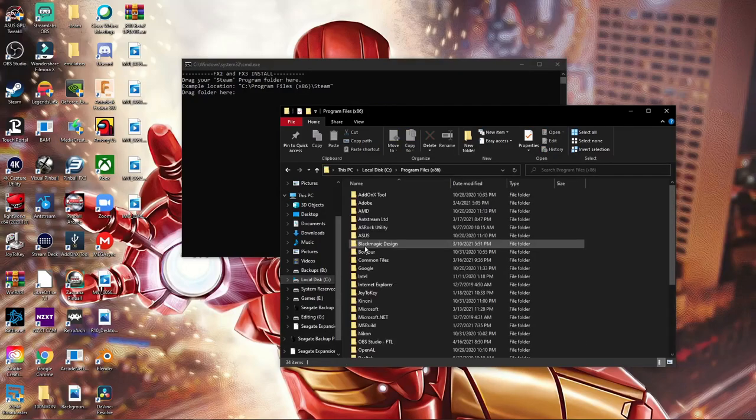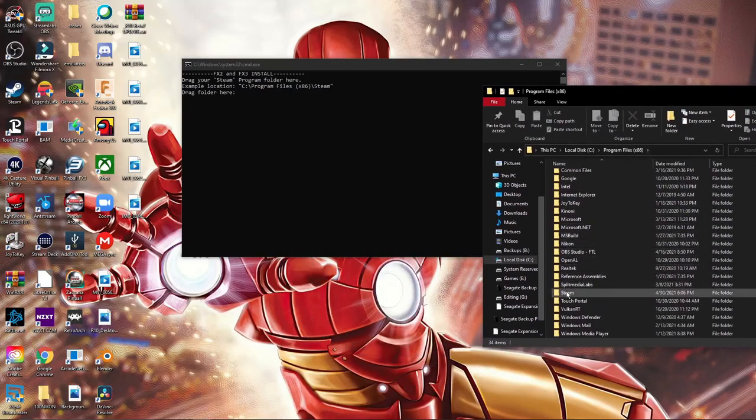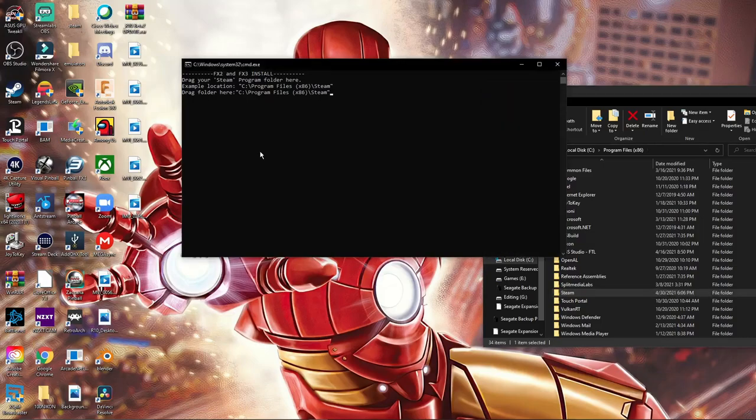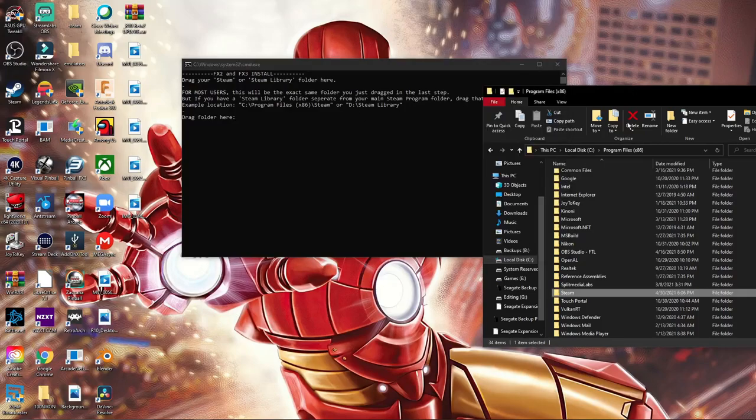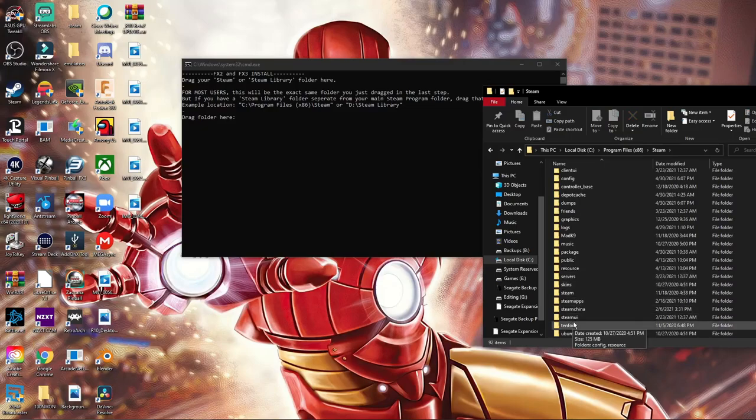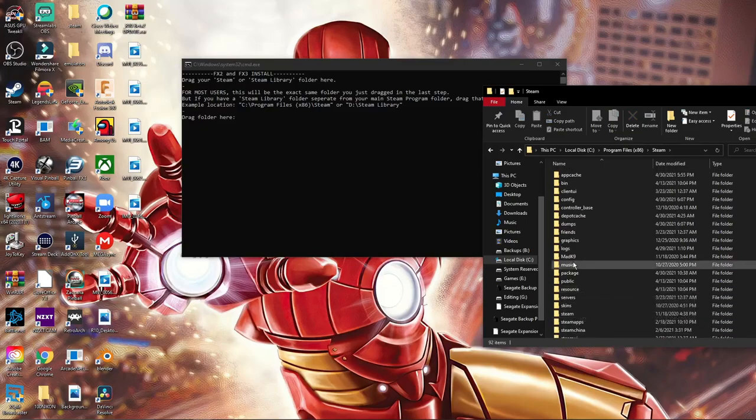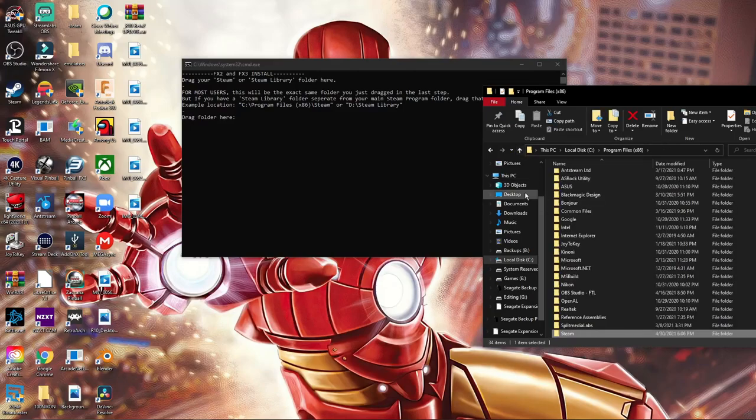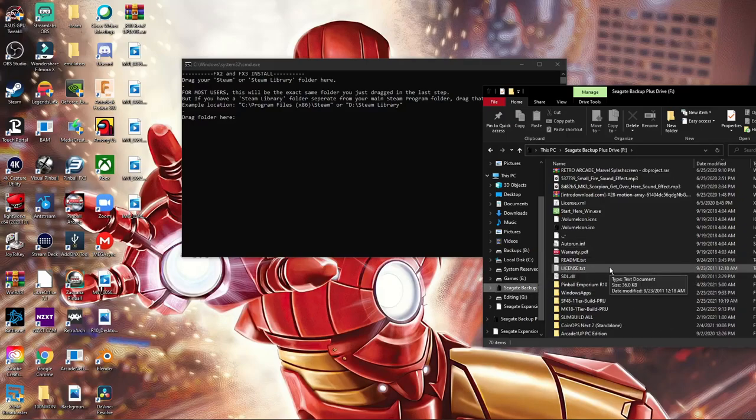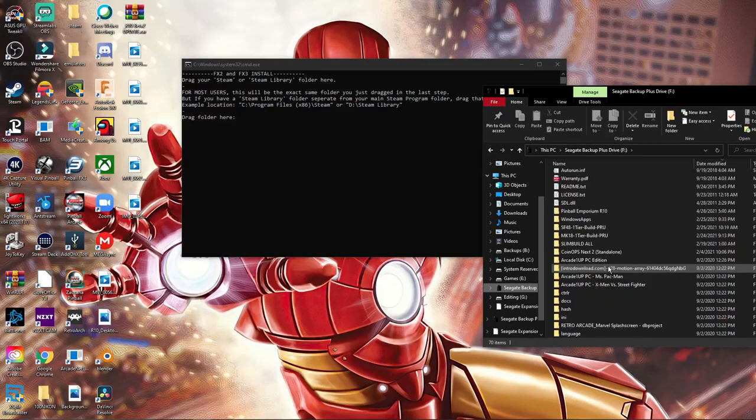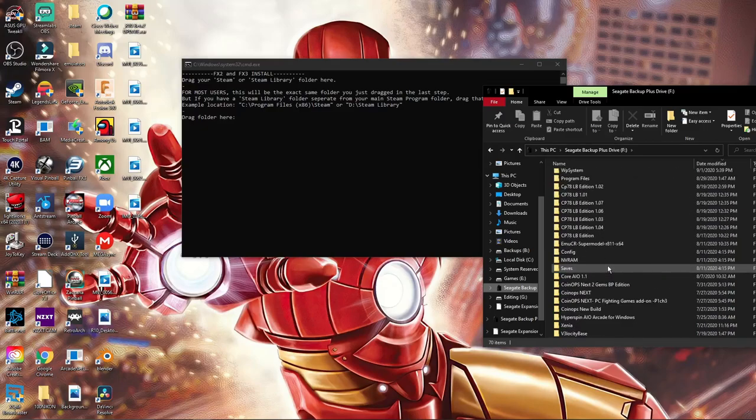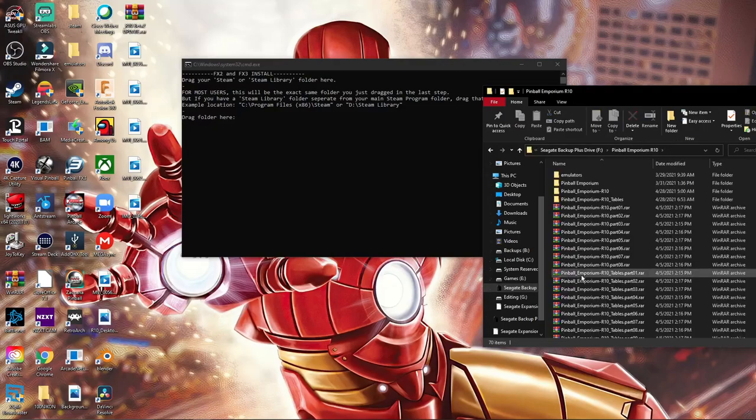So what we'll do is actually go into where that's in and save that. So programs x86, Steam, Steam right there. We'll drag and click Steam, and then enter. And it's asking me for the library, so we got to do the same thing. My library is...